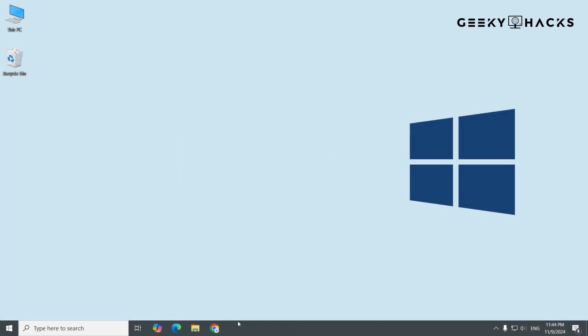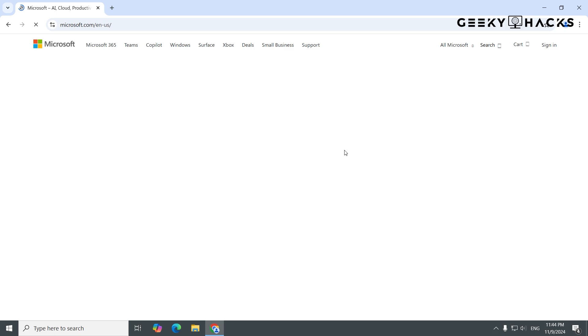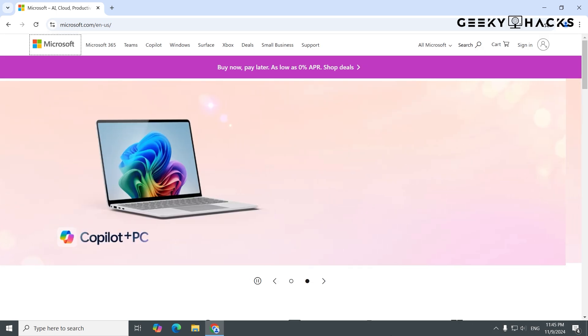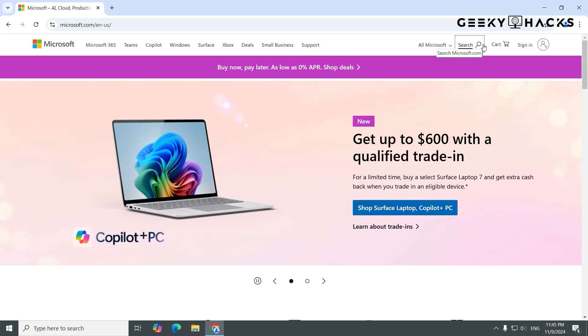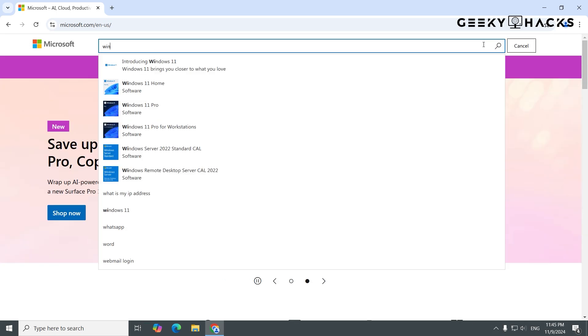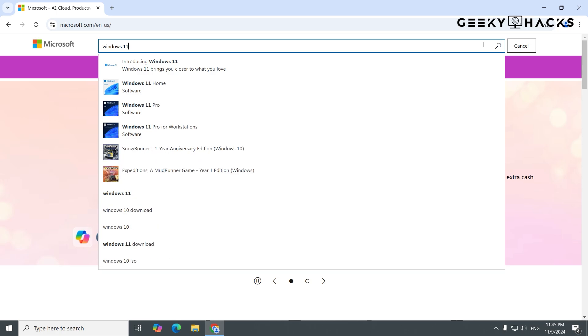First, open your preferred web browser and go to microsoft.com. Once you're on the Microsoft Home page, in the search bar, type Windows 10 or Windows 11, depending on the version you want, and press Enter.